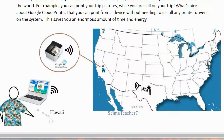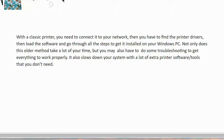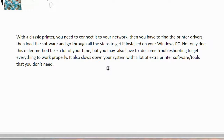And he prints right to the home. In another case here, here's someone else, a friend of his, where he's sharing his printer to, and this friend is also printing to that printer. With a classic printer, you need to connect it to your network, then you have to find the printer drivers, then load the software and go through all the steps to get it installed on your Windows PC. Not only does this older method take a lot of your time, but you may also have to do some troubleshooting to get everything to work properly. It also slows down your system with a lot of extra printer software and tools that you don't even need.